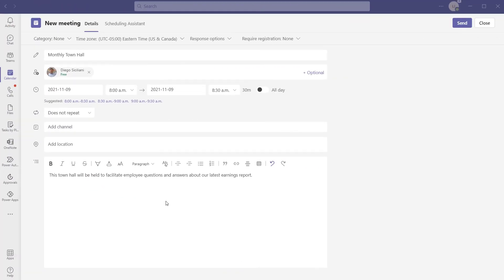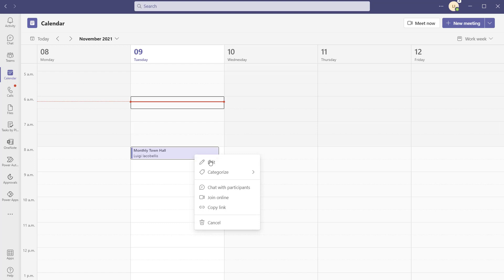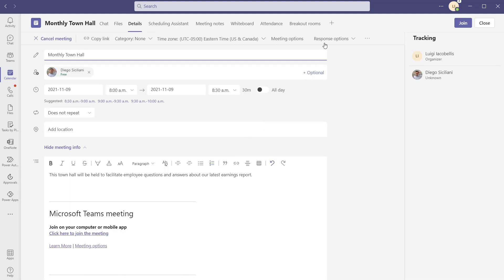The first thing I'll show you is how to add the Q&A app to a meeting. You can see here I have a meeting that I'm about to schedule. I'm going to go ahead and actually send this meeting invitation — that is sort of the prerequisite to be able to go in and add the Q&A app. Now that I've scheduled this meeting, I'm going to click into it and edit it, and here I'm going to click on the add a tab button.